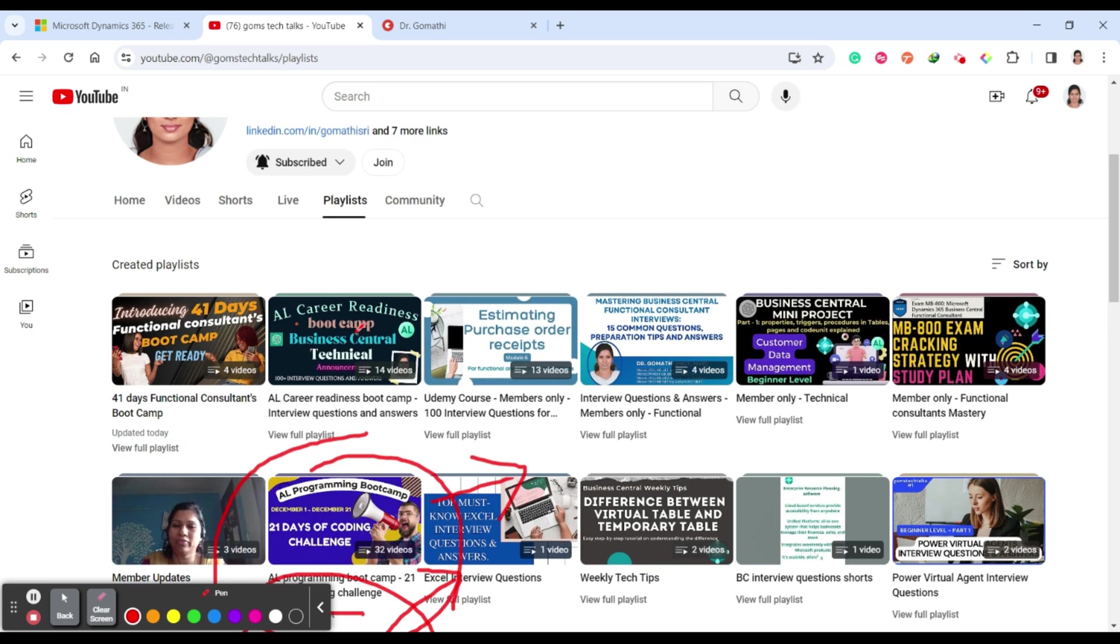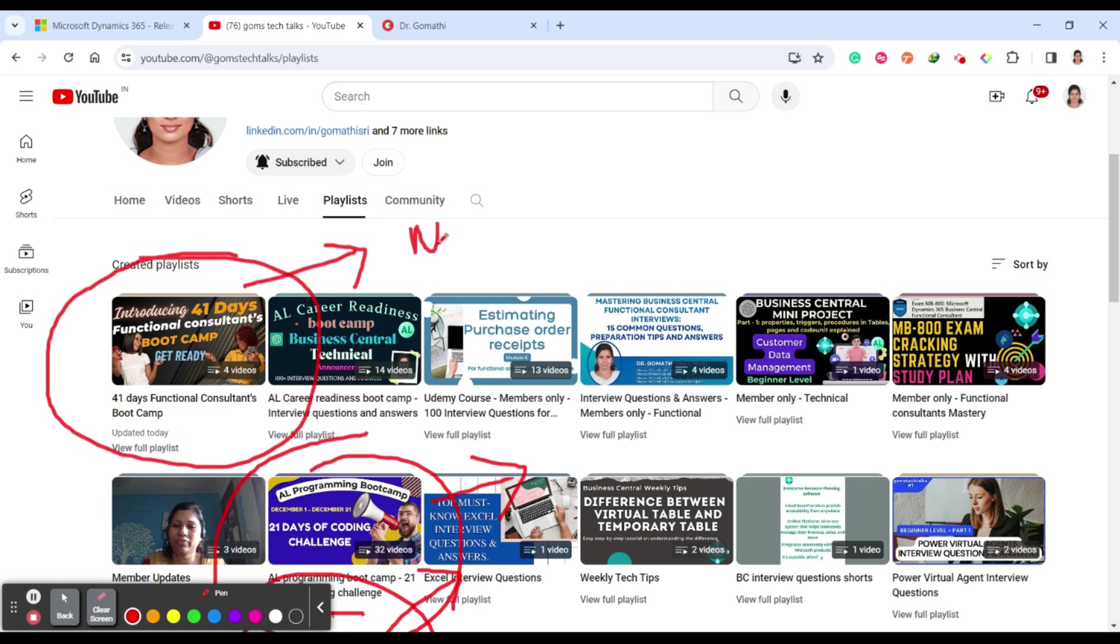From tomorrow I will be updating this 41 Days Functional Consultant Boot Camp. Members of my channel can easily view this, and other subscribers and viewers can watch this from February 1st.